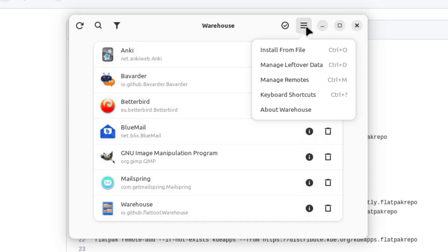So inside of this application, it does give us some extra tools that we have. We can see the individual Flatpacks, we can delete their individual data, we can uninstall them.